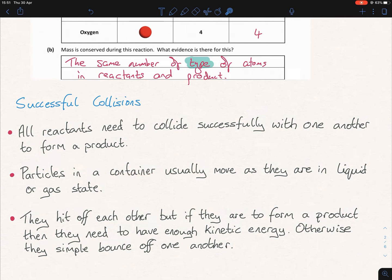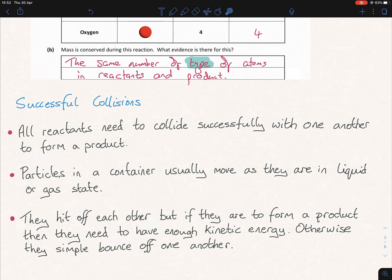Particles in a container usually move, as they are generally in a liquid or a gaseous state, so they can flow. Solids we don't really include, simply because when we do chemical reactions we're usually heating something up. If we heat anything with enough temperature, we'll convert it from a solid into a liquid, and then into a gas depending on how much heat we apply. So these particles are moving and they hit off each other.